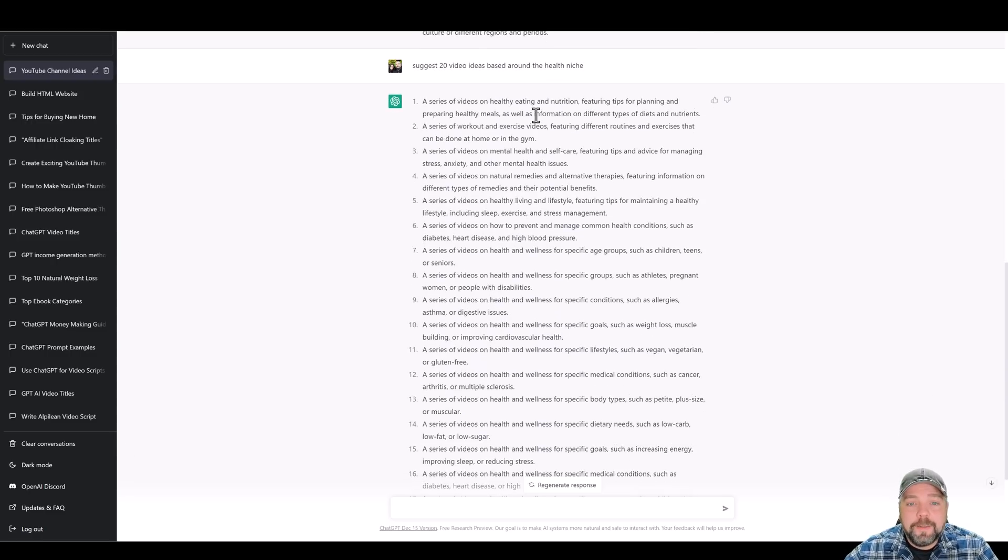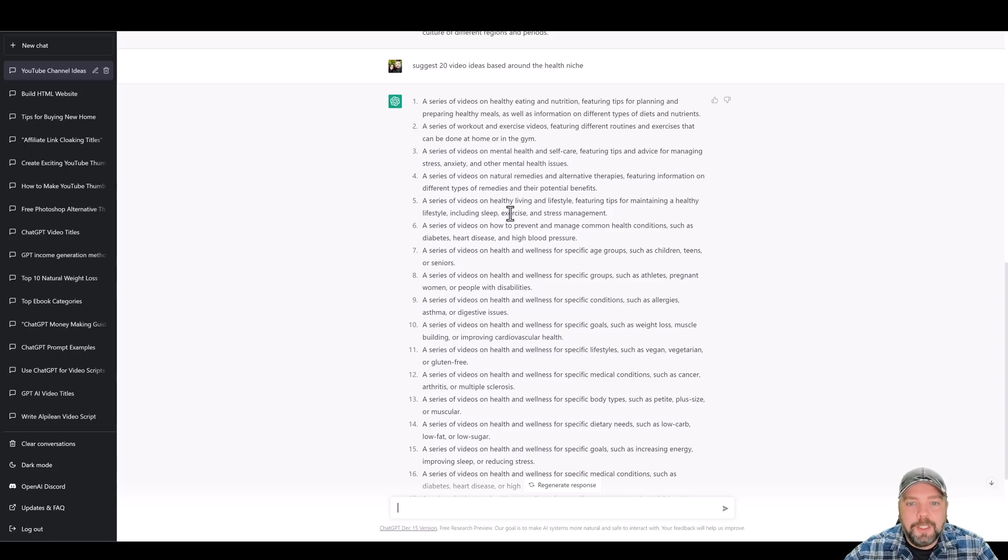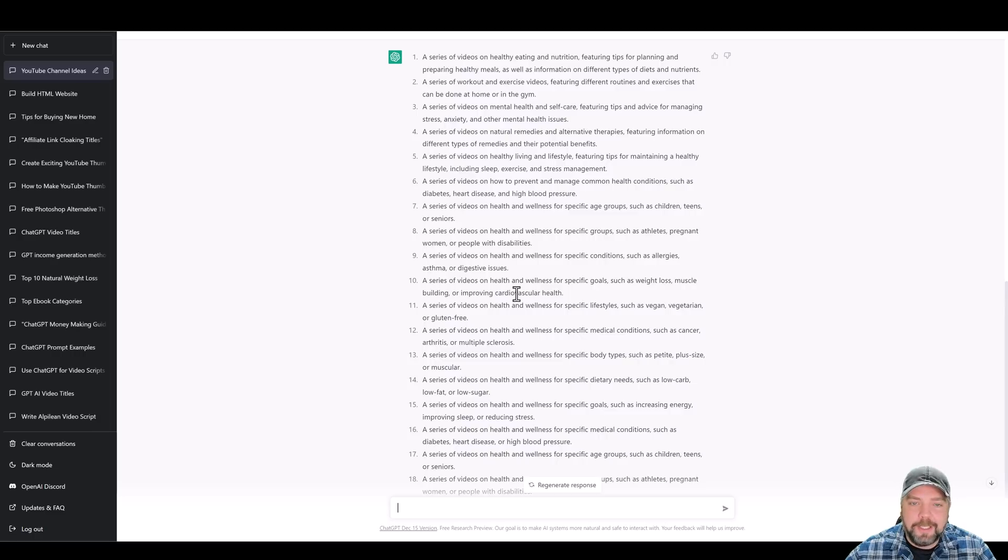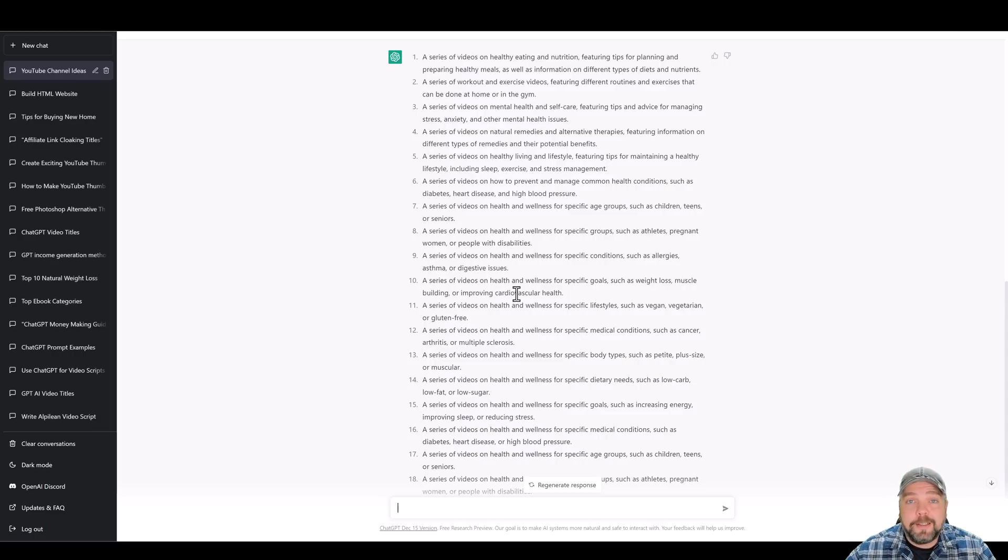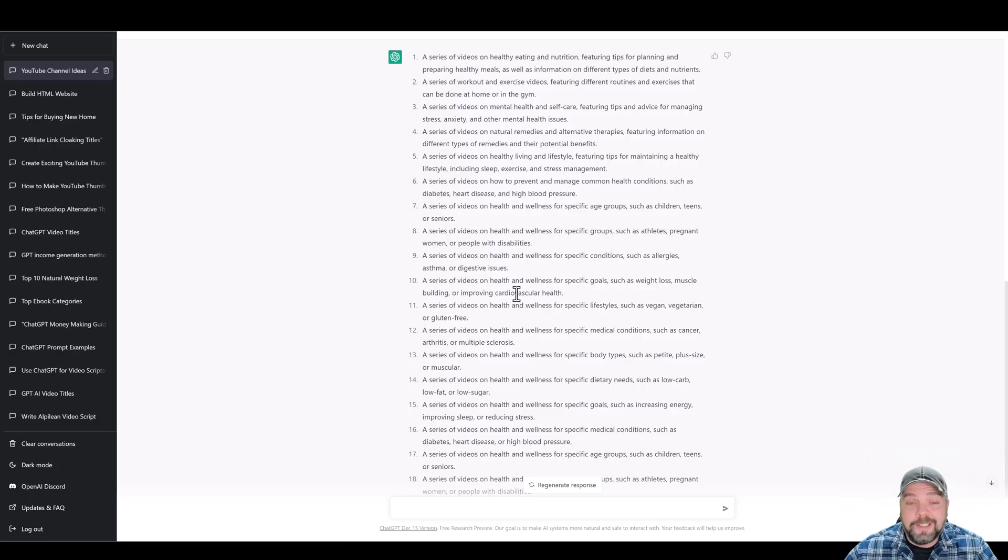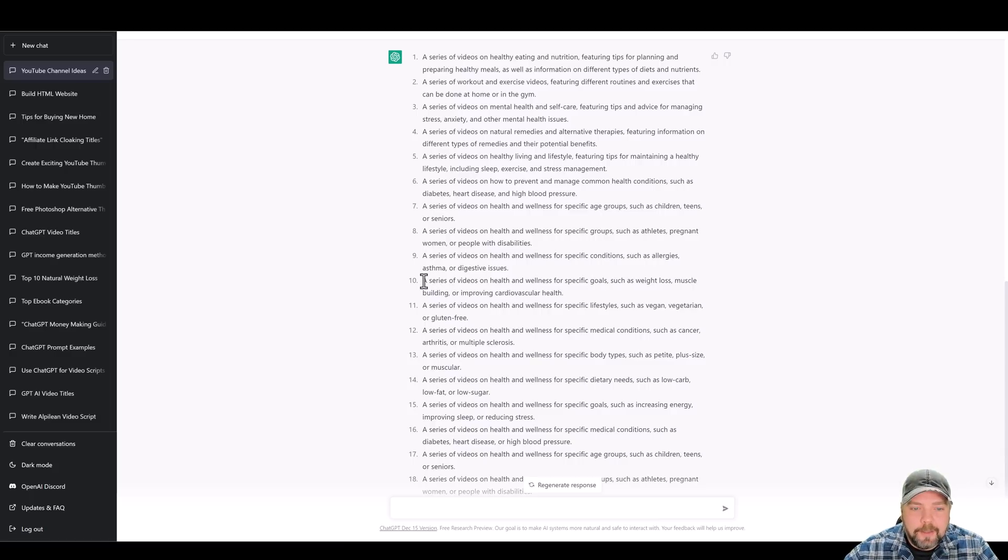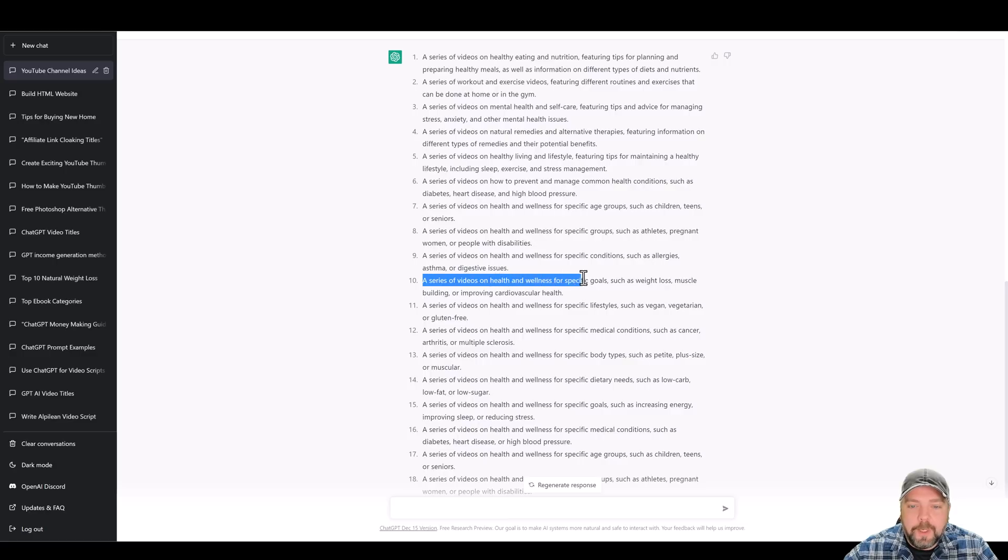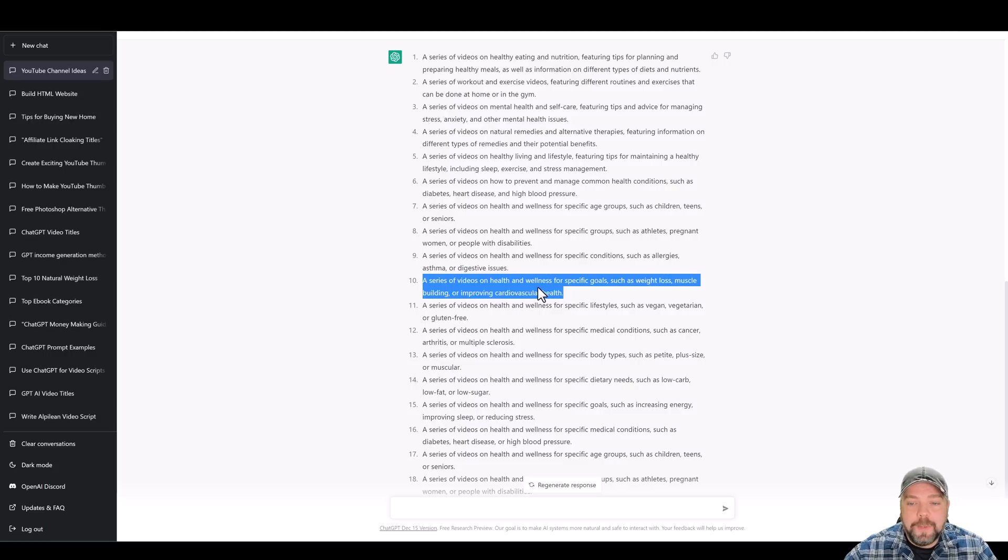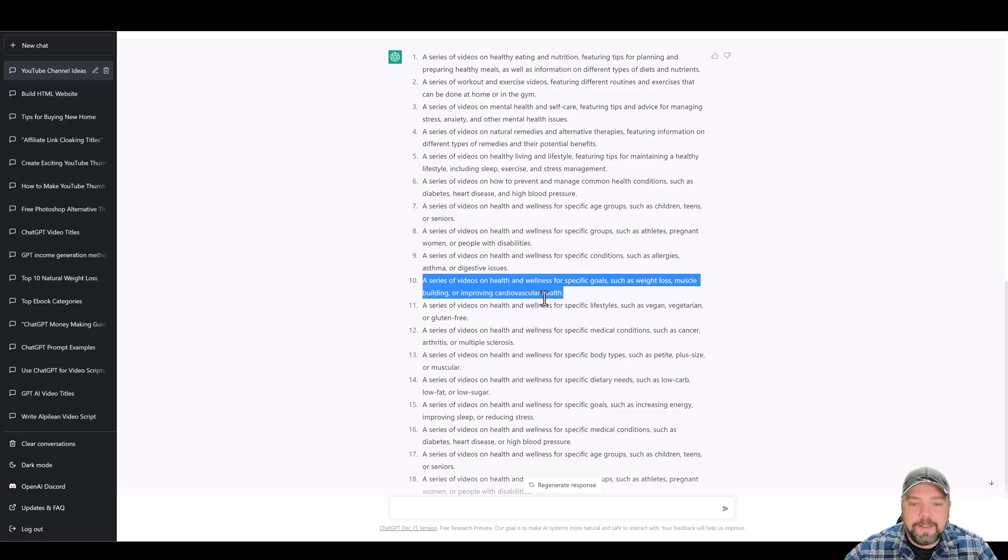All right. So we can scroll down through here and see there are a lot of really good ideas because when you get in a health niche, this is something that's always going to exist. People's always going to be looking for products, supplements, or anything to help them improve their overall health with whatever they're dealing with. And so if we were just to scroll down through here, let's look at number 10. It says a series of videos on health and wellness for specific goals, such as weight loss, muscle building, or improving cardiovascular health. So this would be a good one. I'm going to copy this.